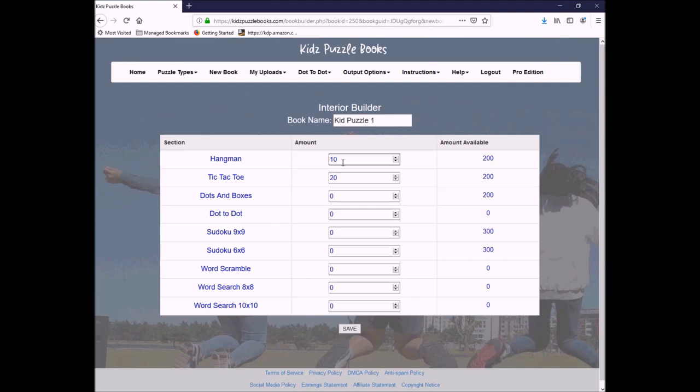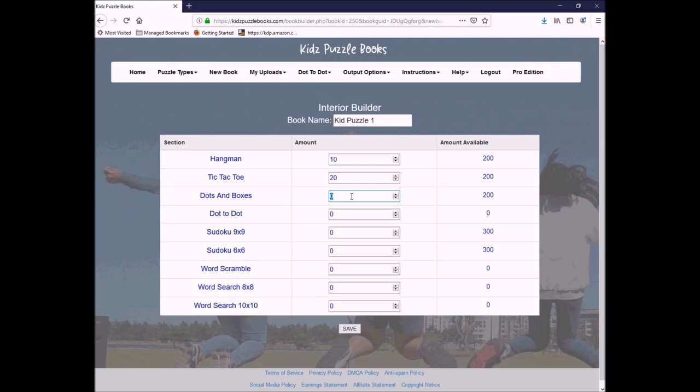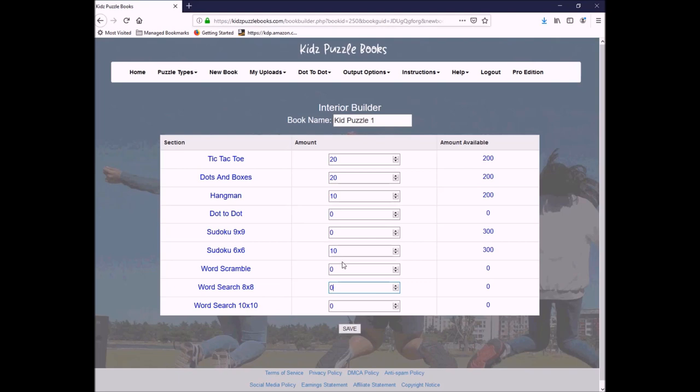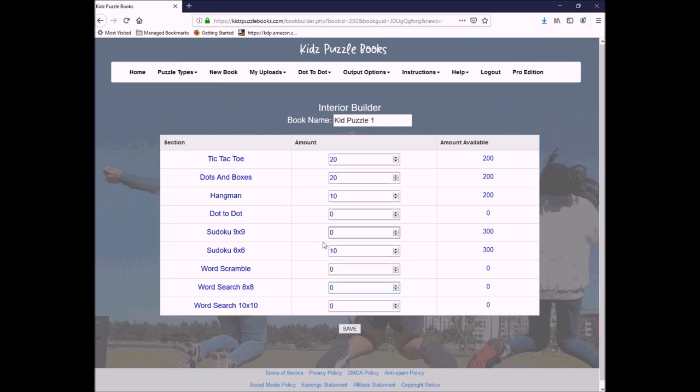Again, I want to do the Hangman, the Tic-Tac-Toe. So let's throw in 20 dot boxes. We're going to make this for younger kids. So we're going to do 10 of the easier Sudoku. And I didn't upload any scrambles or word searches, but I absolutely could have. Anyway, so I'm going to save this. One thing I want to show you before I save it. One of the things I love the most about the kids puzzle software that I just anticipate he's going to add to the Puzzle Book of Mastery, which is if I don't like the order of this, I can just click on it and drag it and move it around. And anything that has a zero is just completely ignored. I can leave the zeros in between. It doesn't matter. It's not going to be included.